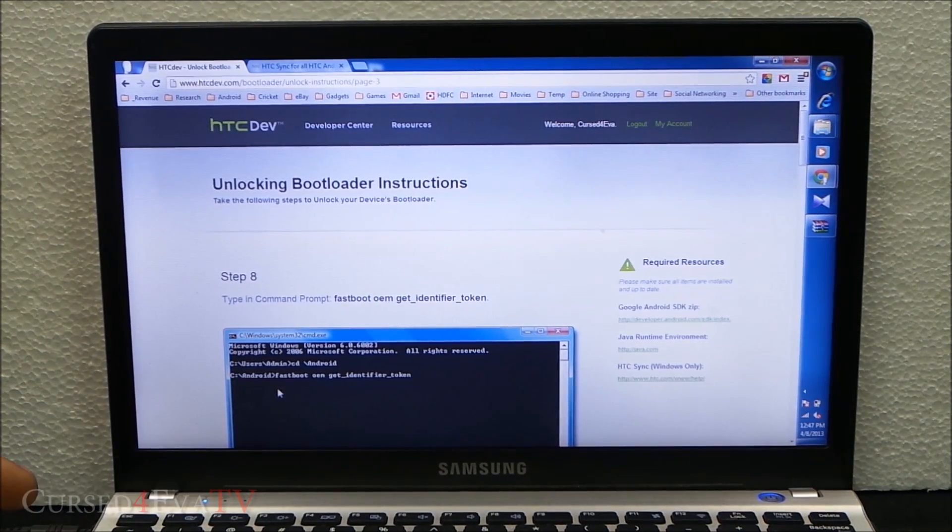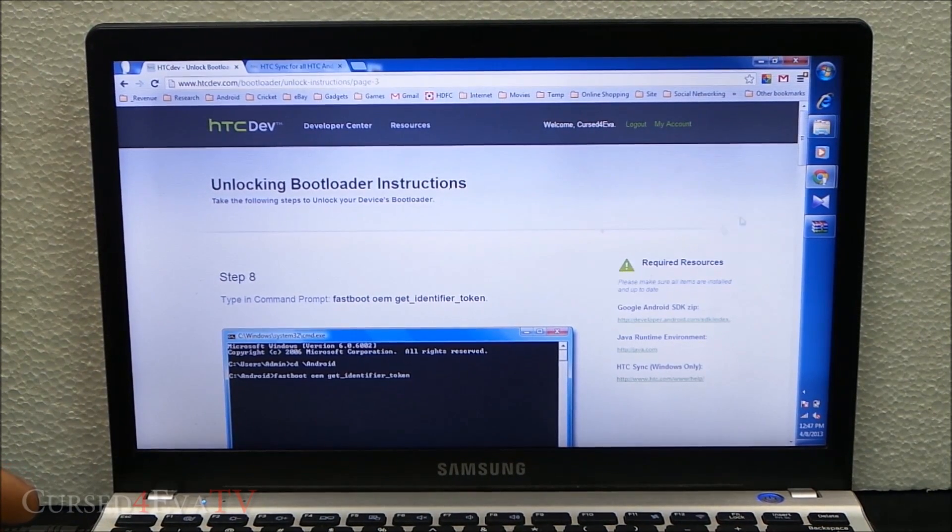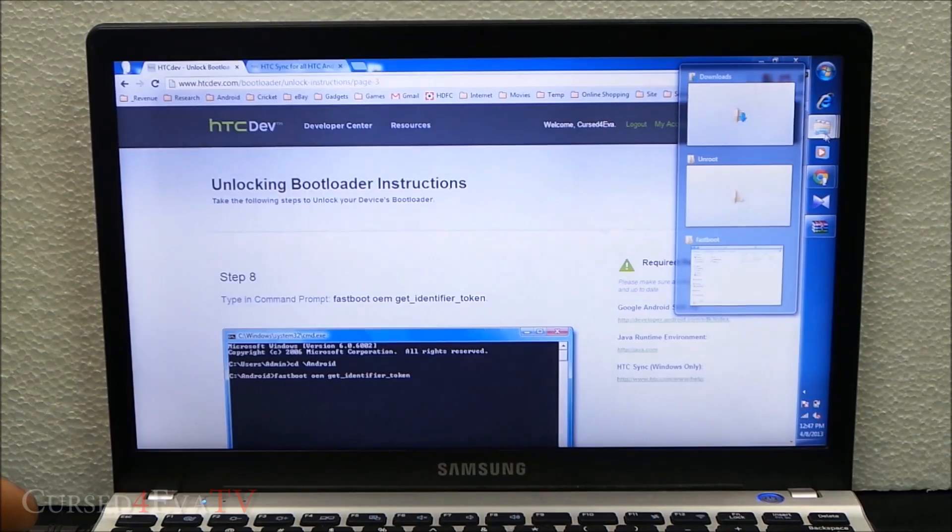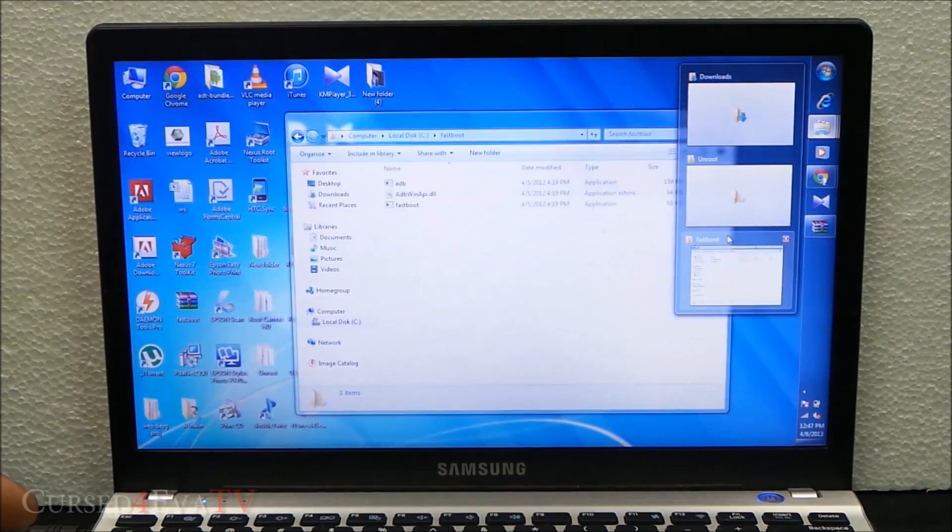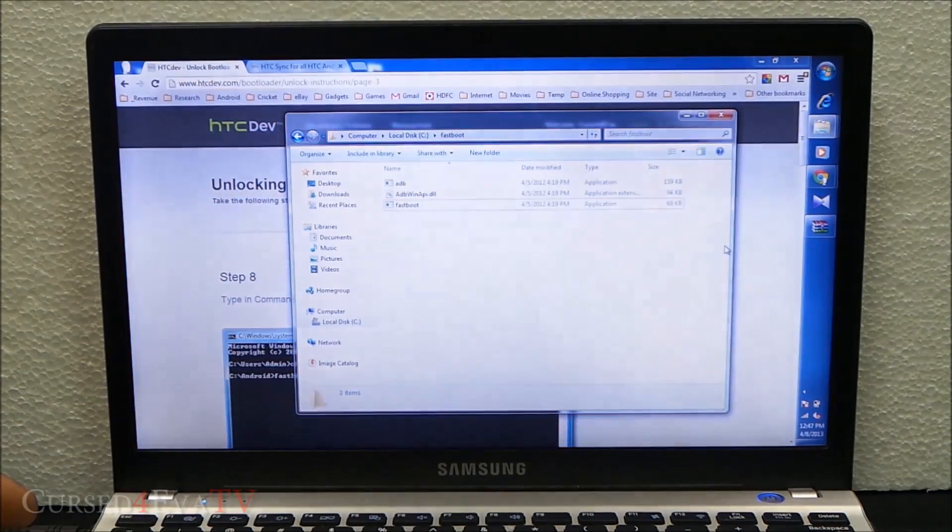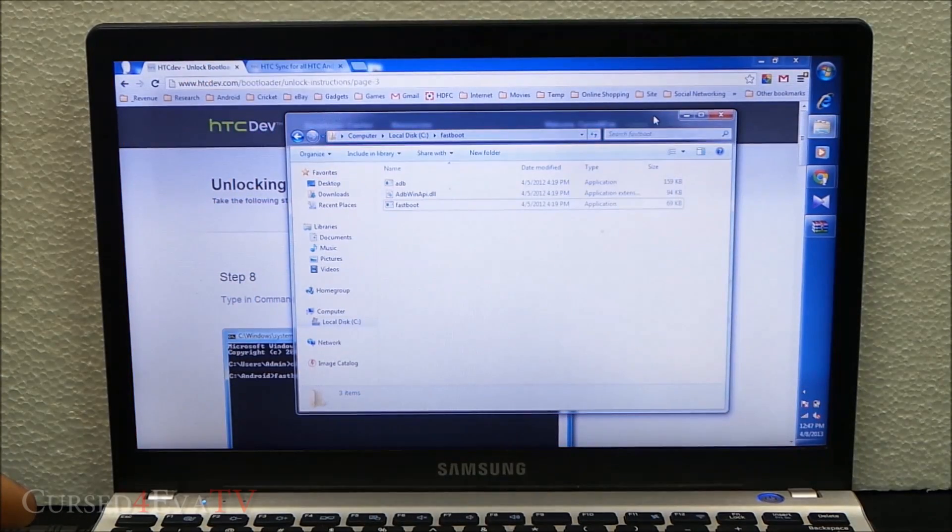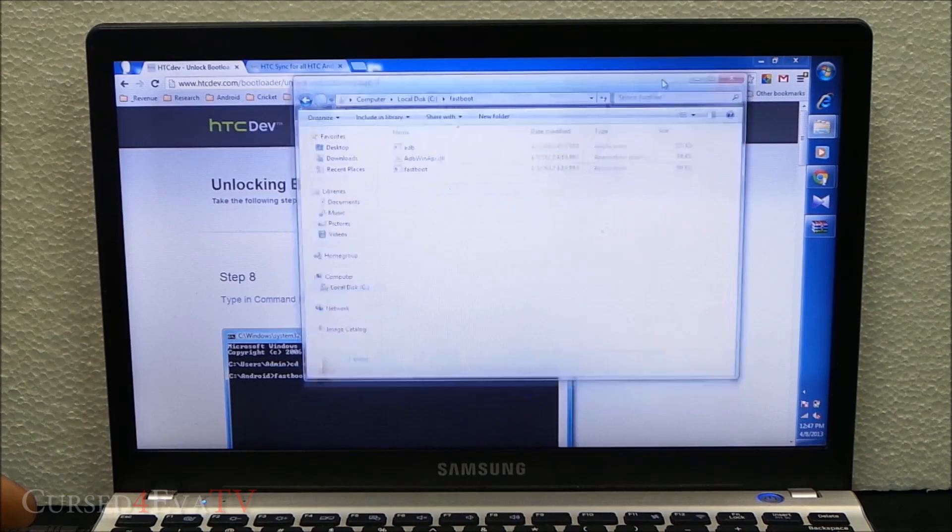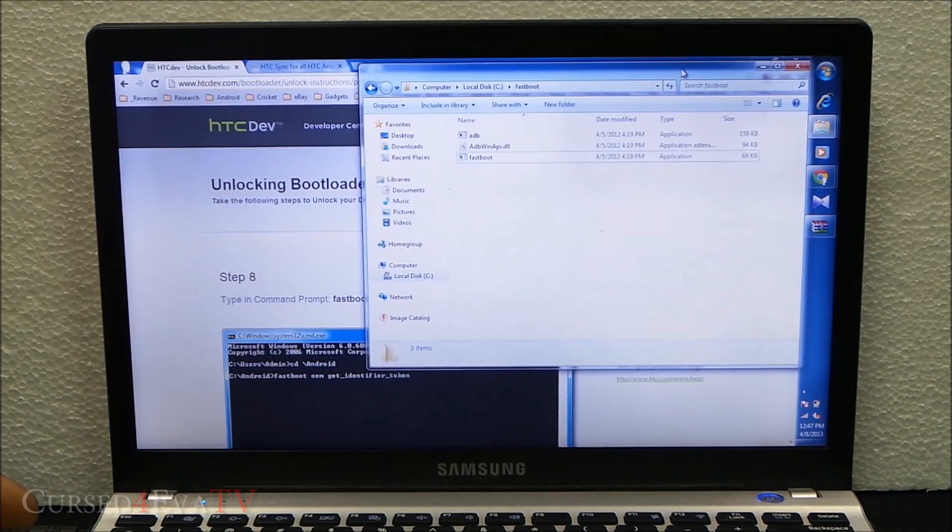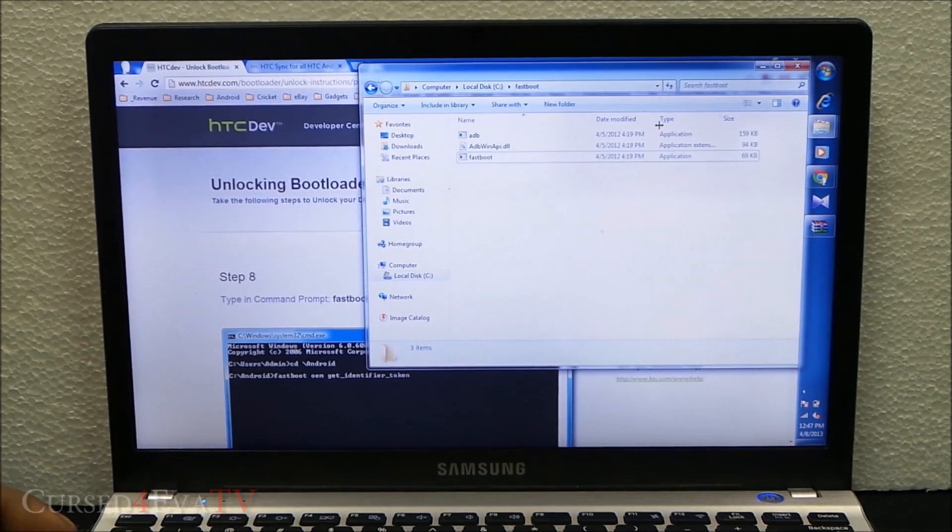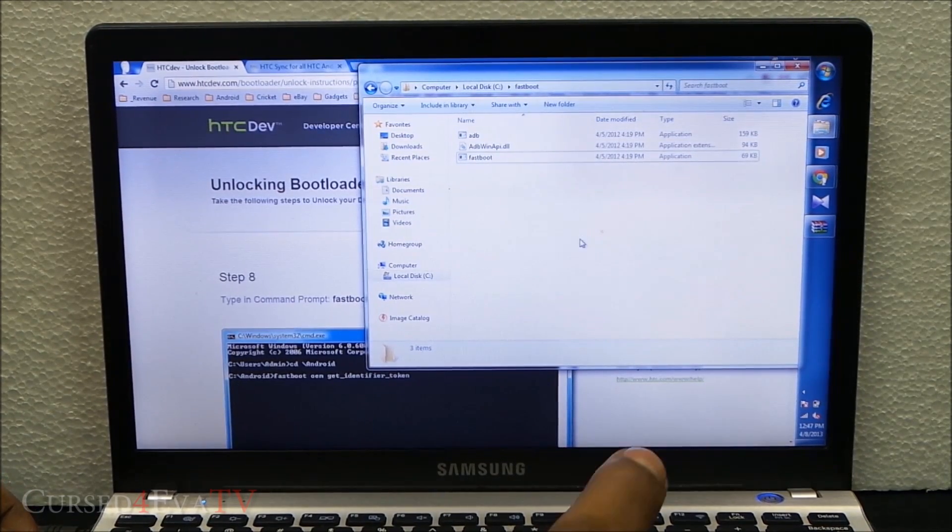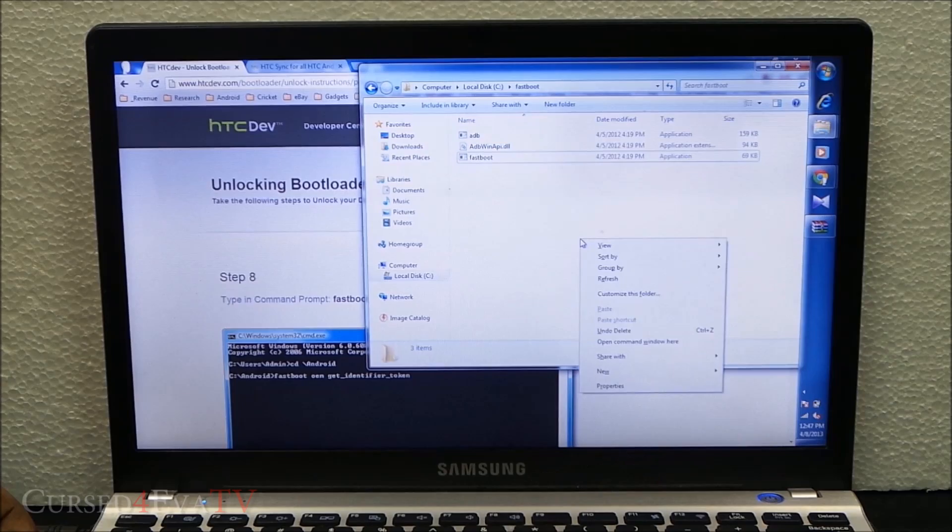What we do here is go to C drive slash fastboot. Now hold the shift button and right click here, and select open command window here.